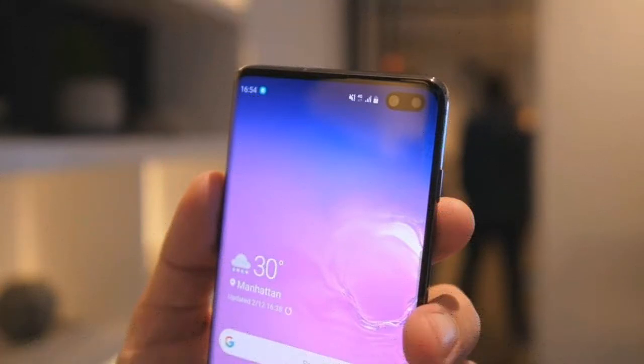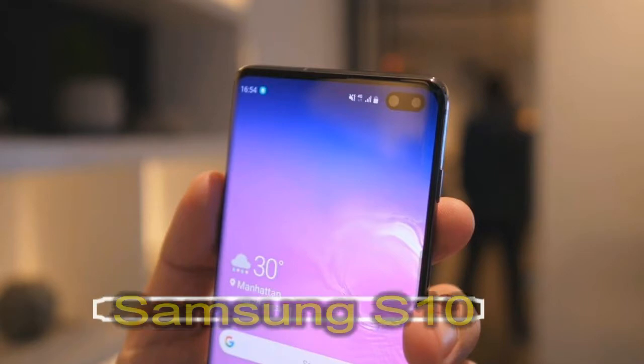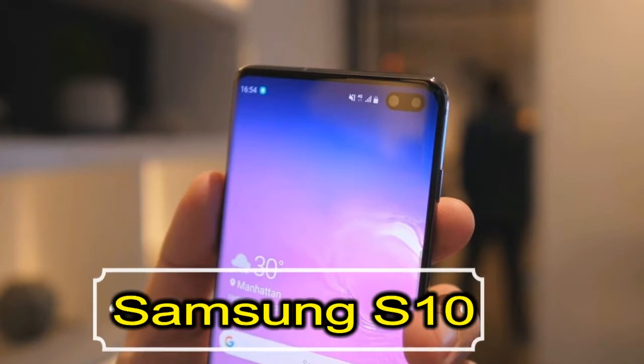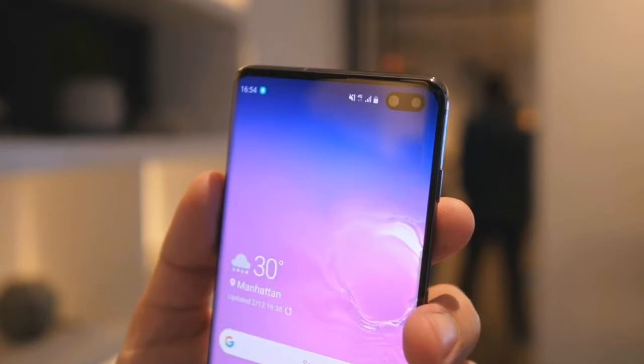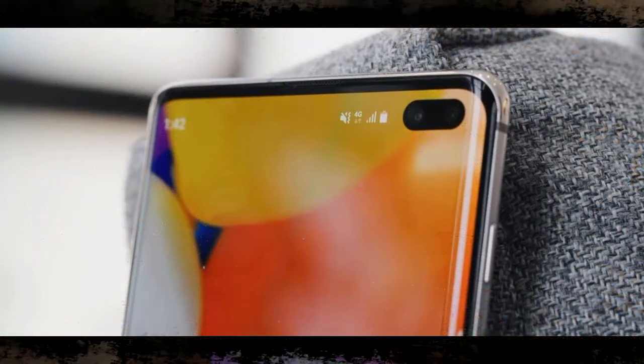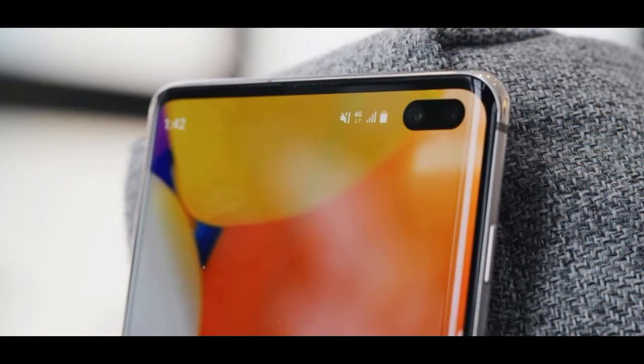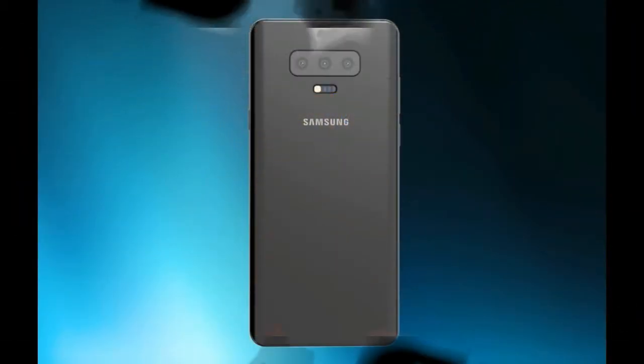Today we are going to talk about the main camera of the Samsung Galaxy S10. The triple main camera of the Samsung Galaxy S10 has 12 megapixels, focal length of 1.5 and 2.4, 26mm wide, 1 over 2.55 sensor size, and 1.4 micrometer pixel size.